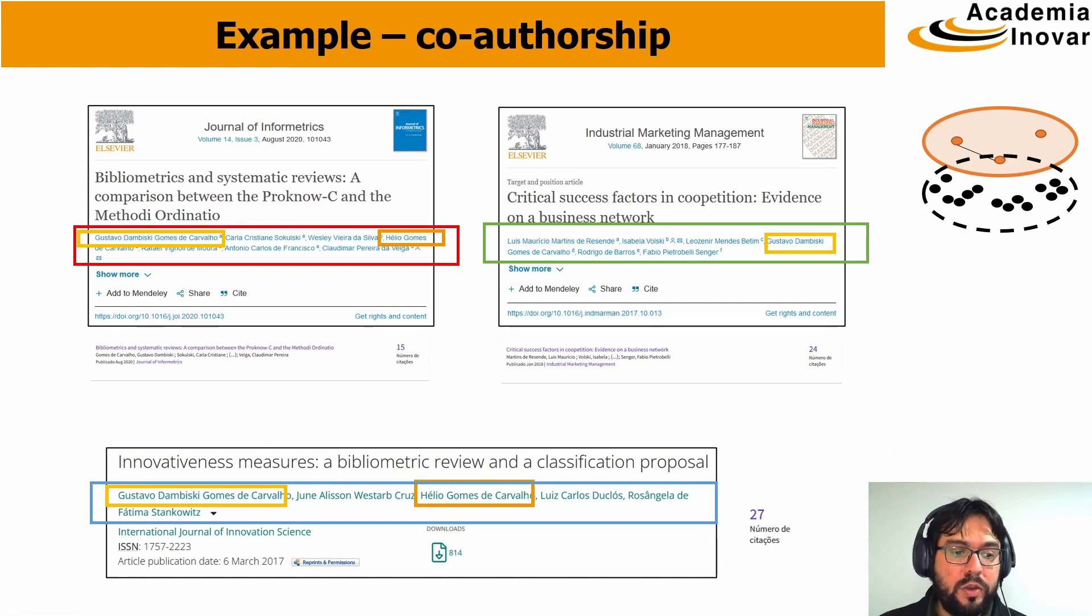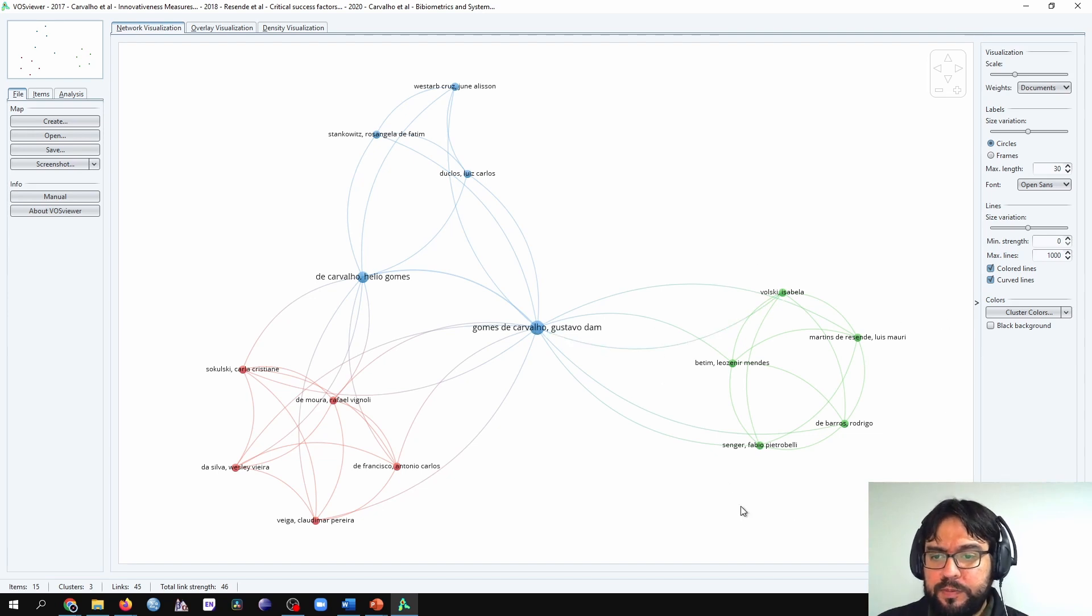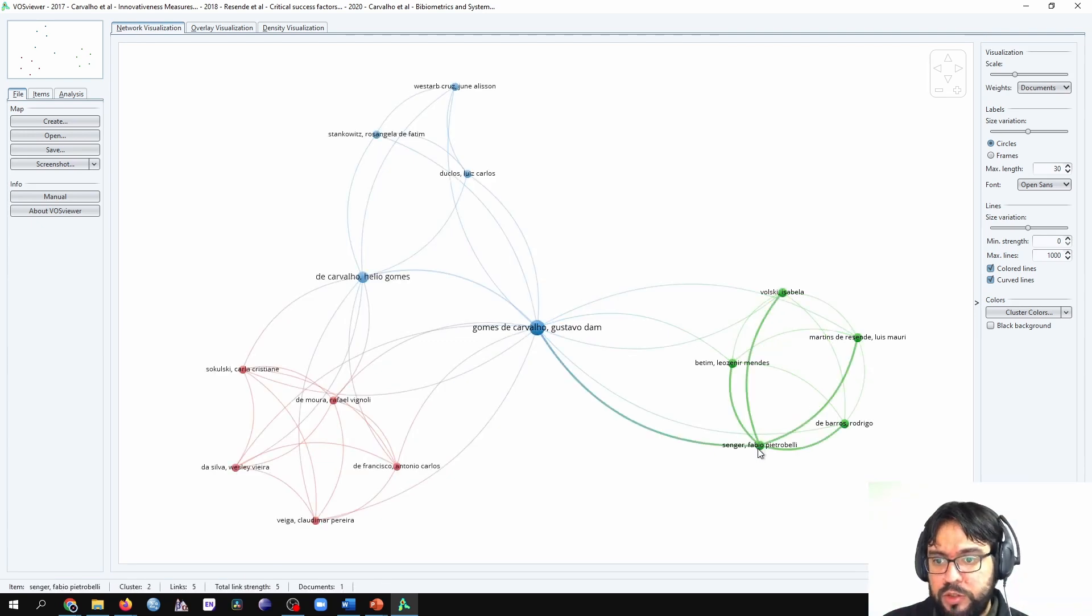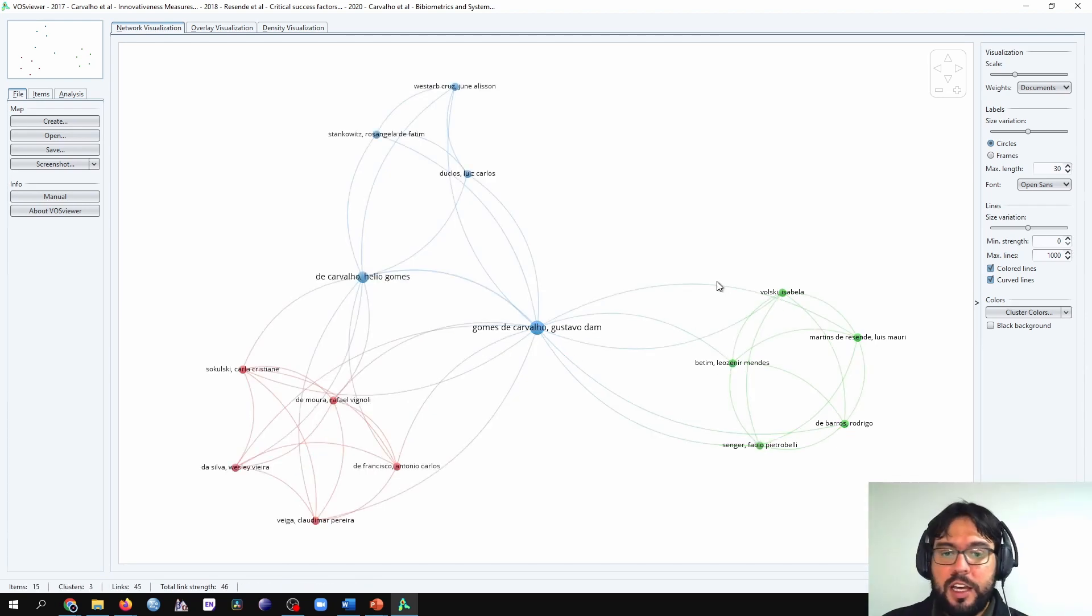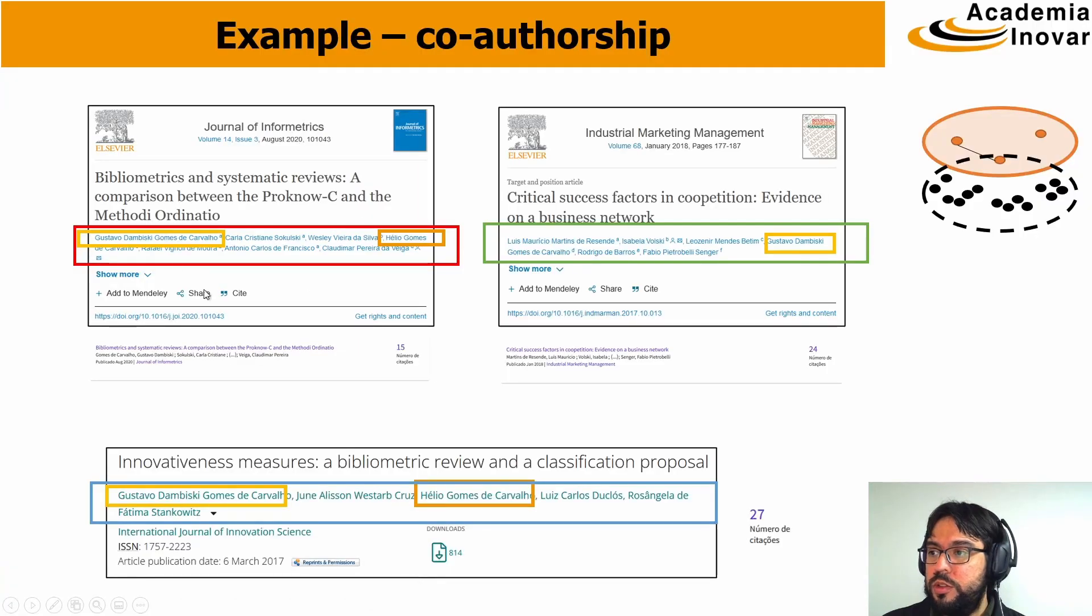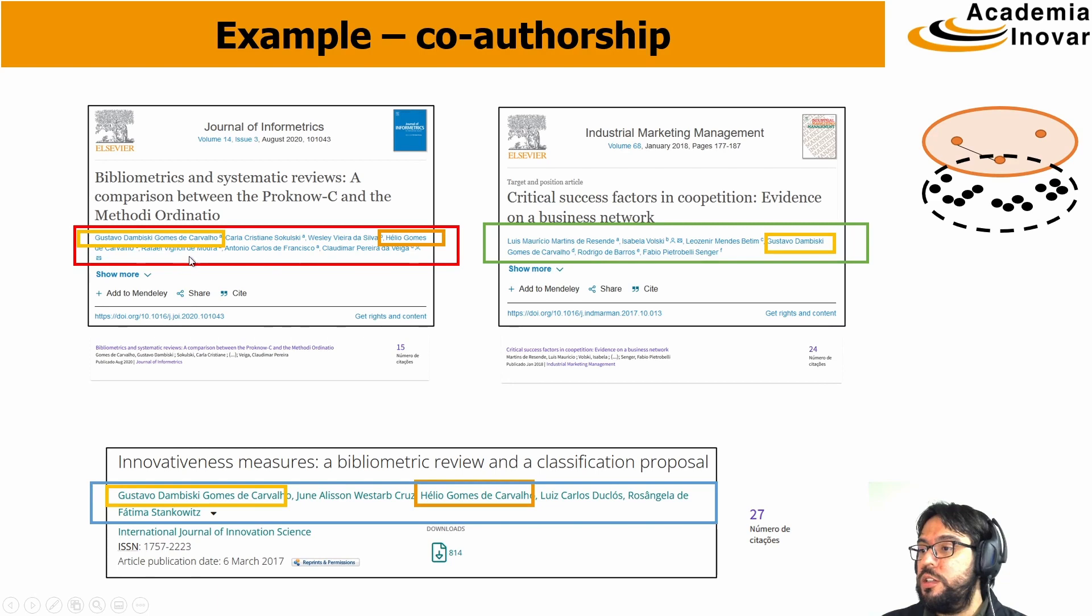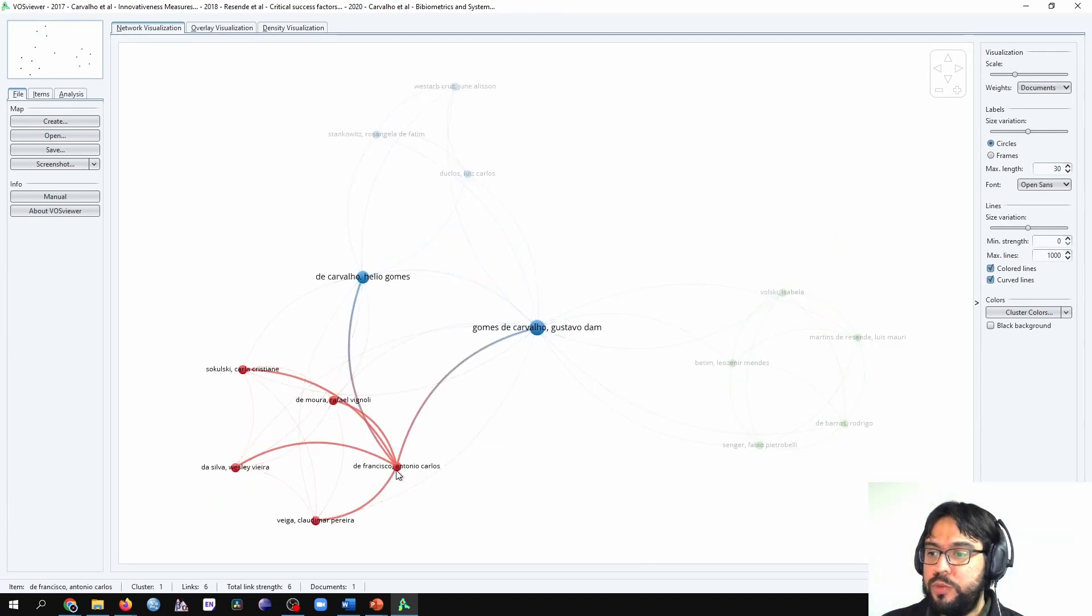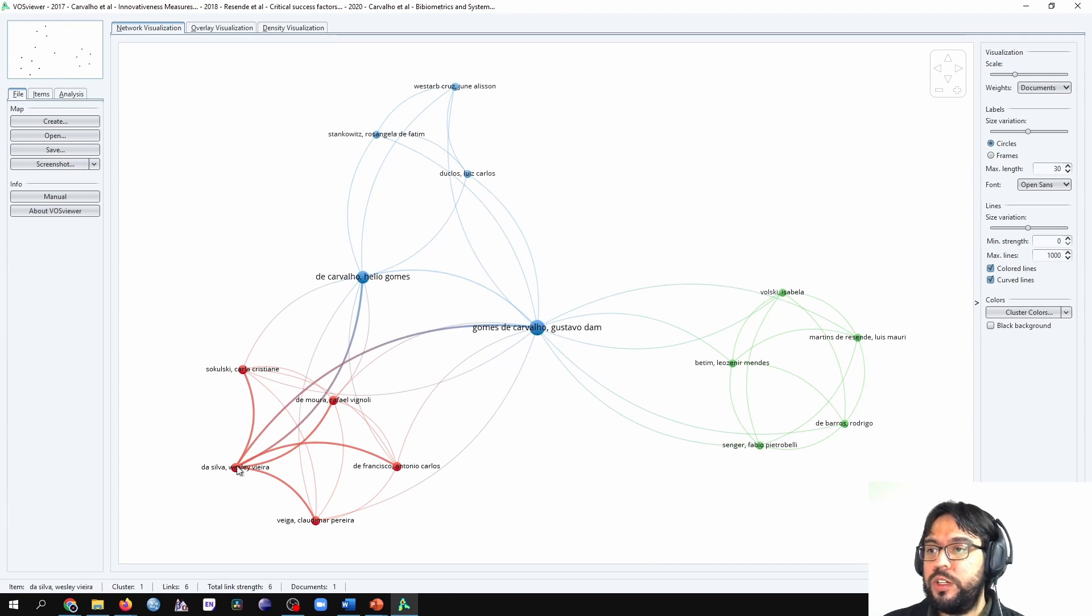In VossViewer, it is exactly these authors here, which are also in green. I made it on purpose to make visualization better. And the same is true for the other groups. We have this group here in red, which is also these authors here in the first paper: Sokulski, Silva, Moura, Francisco, Veiga. And in VossViewer is exactly this group: Francisco, Moura, Sokulski, Silva.